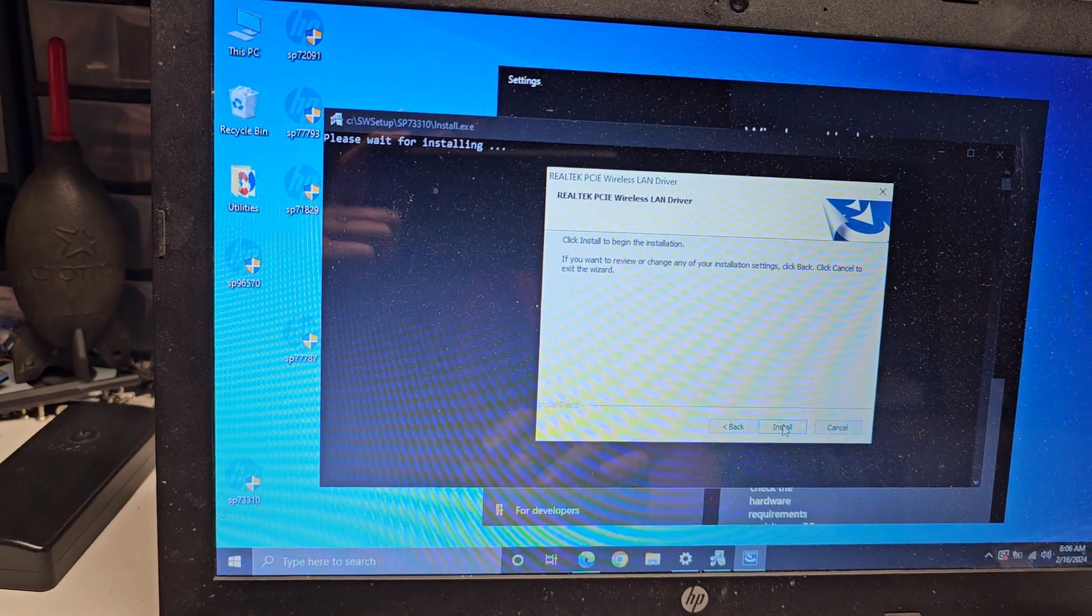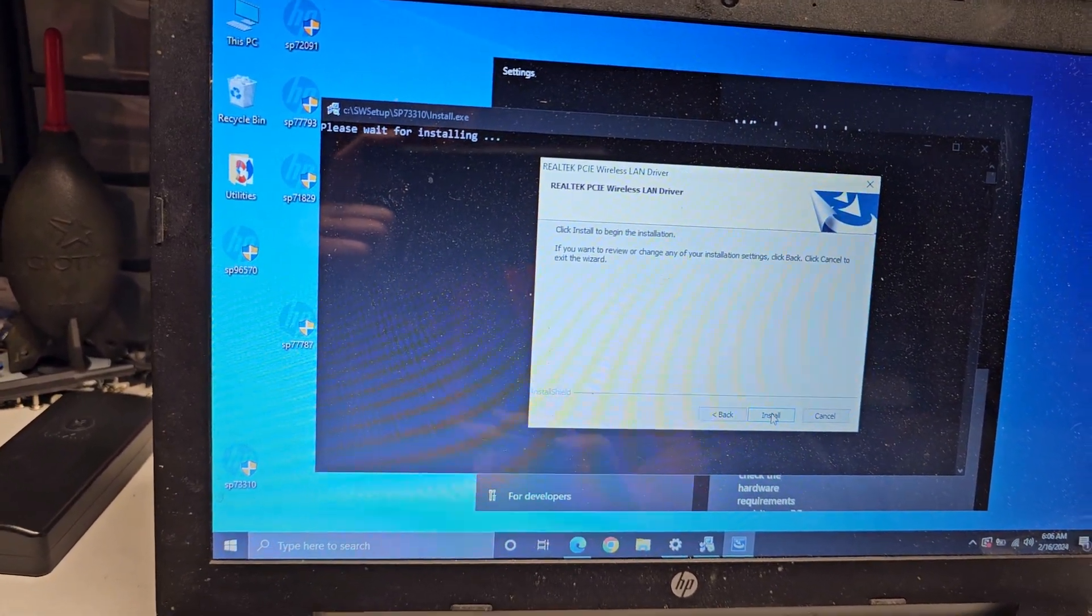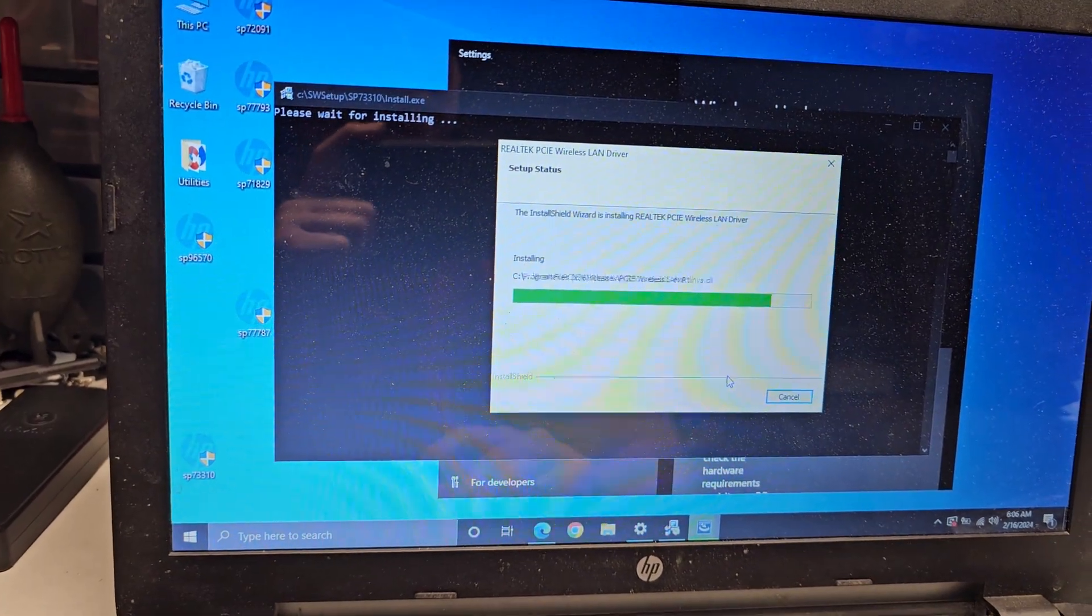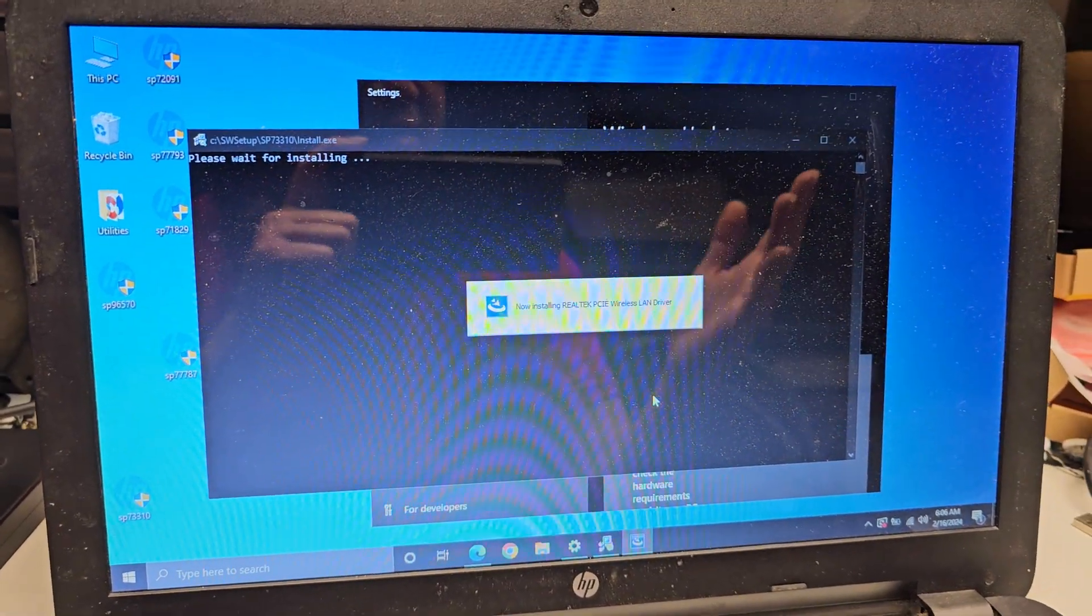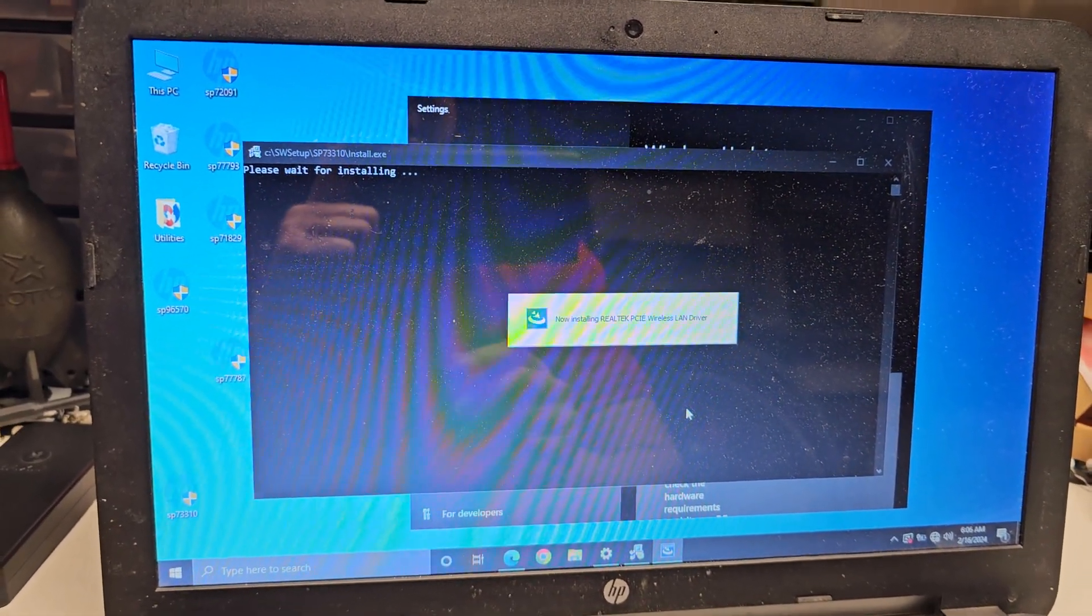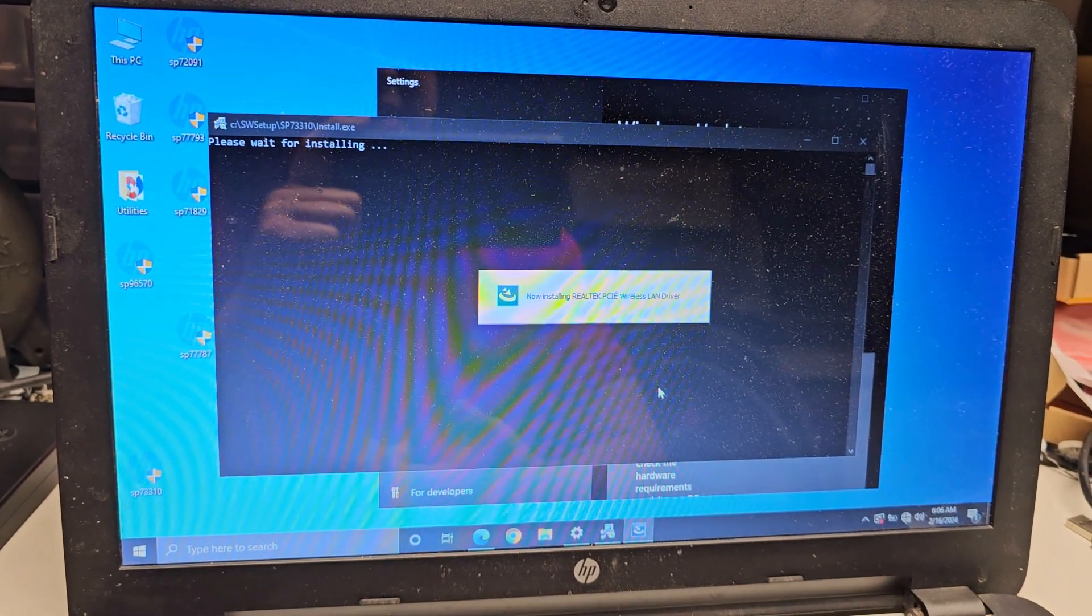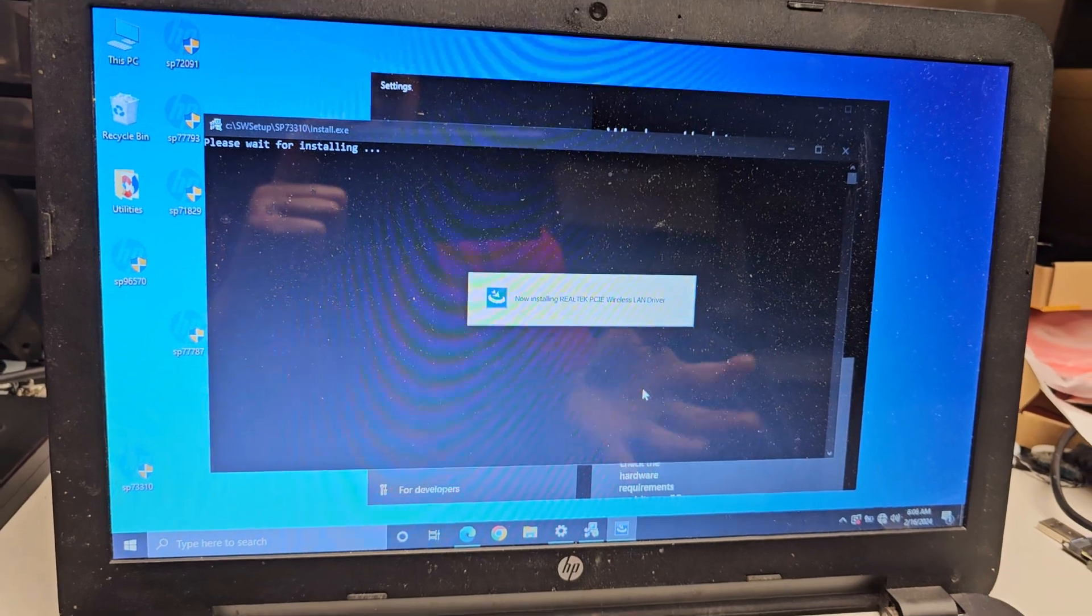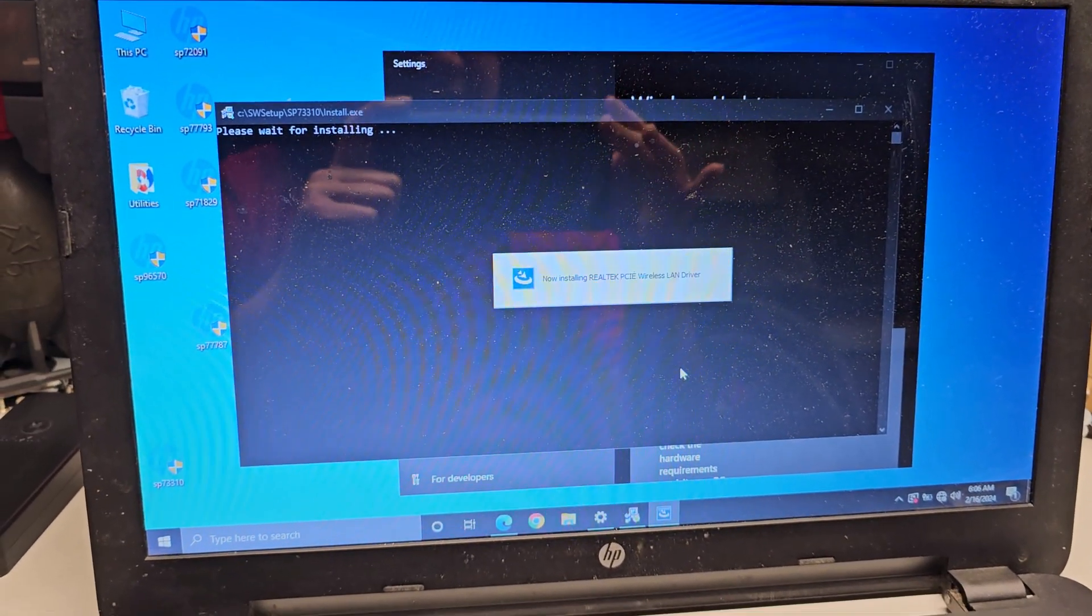And yeah, I'll see you all in the next one. Don't forget to install all the other drivers. Don't install their junk software, but install the drivers. If you're wondering what's the difference between the software and the drivers, drivers control and work with the hardware components. Software, they don't care what hardware you have. It's just like programs that launch. So that's the difference. Anyways, see you guys later. Bye.